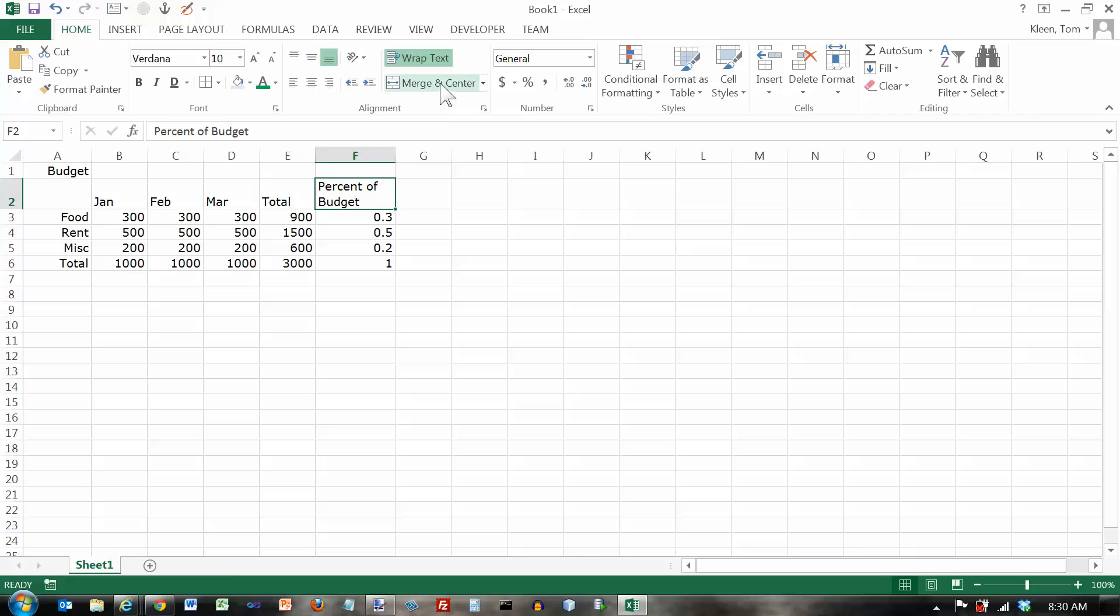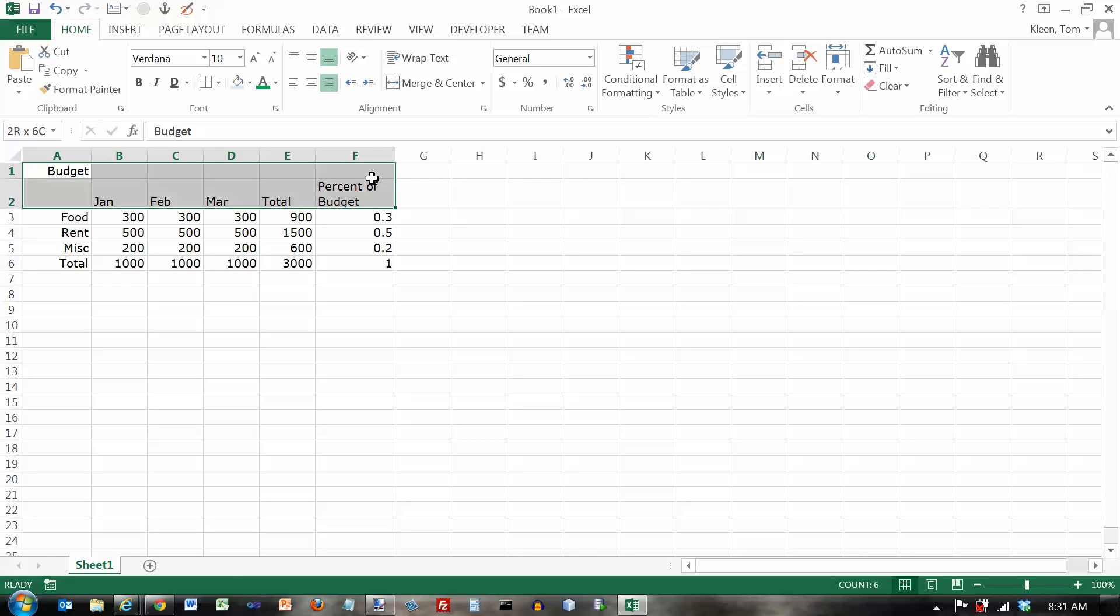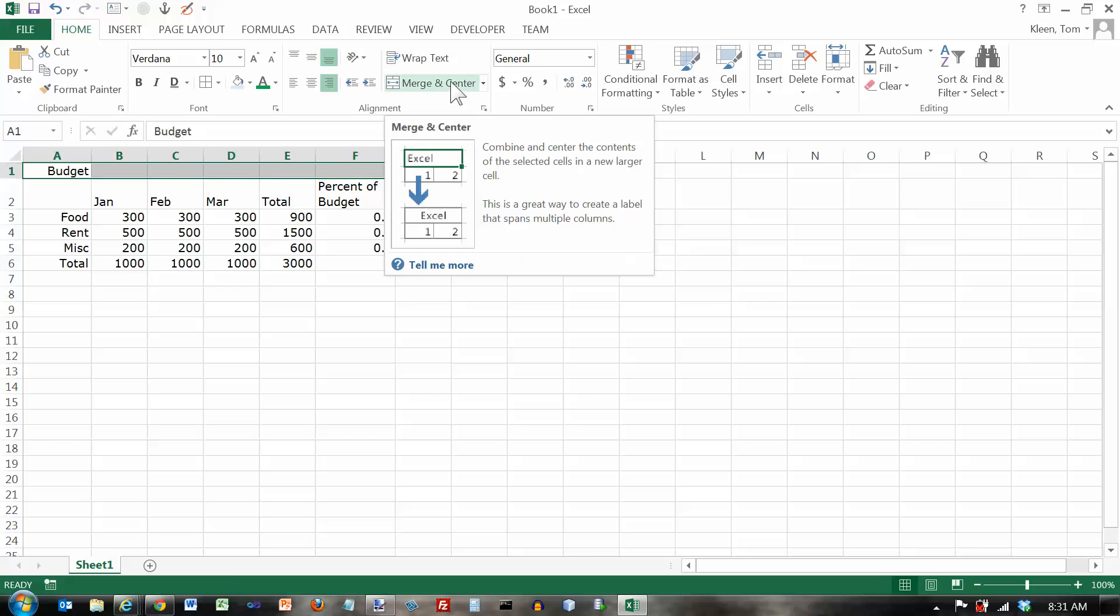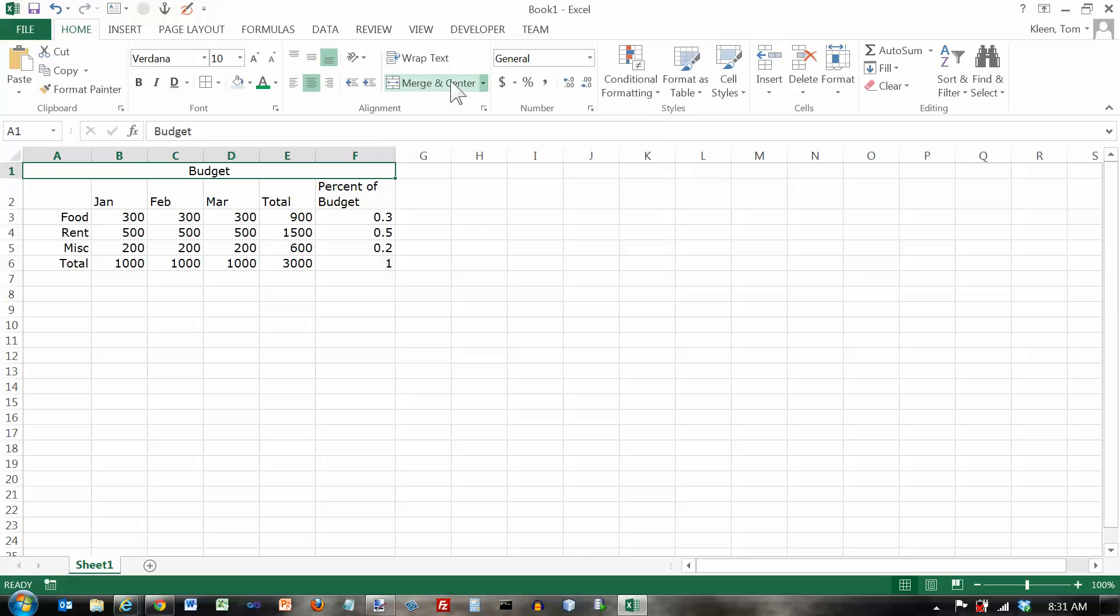Another option is merge and center. I've got the word budget over here all by itself but this describes all of the six columns that I've got here. And I may want to have that over all six columns. So I could try putting in column C or column D but the best way to do it is click on merge and center here. And it will combine all those cells into a single cell. And it will take whatever text I had here in the first cell and it will center it in this merged cell.